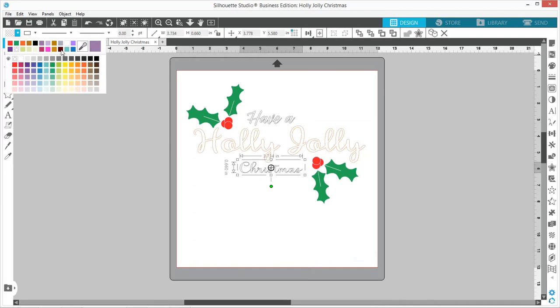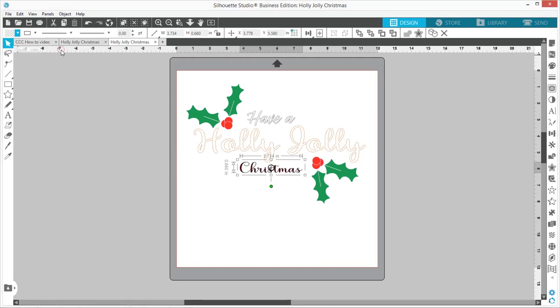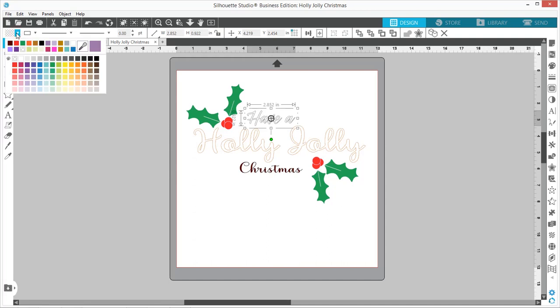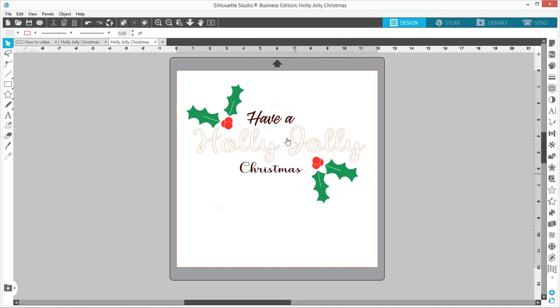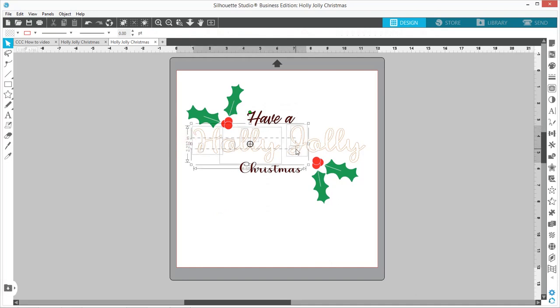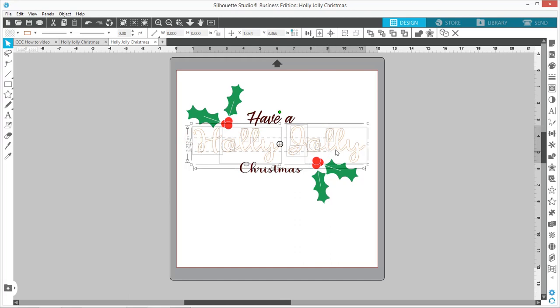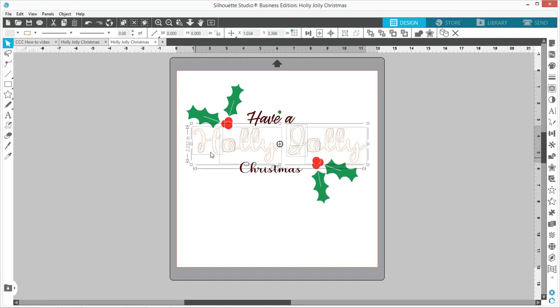Now we're going to do the Holly and Jolly. See how here I'm not grabbing this little piece inside the Y? If I right-click, Make Compound Path, and fill in that color...